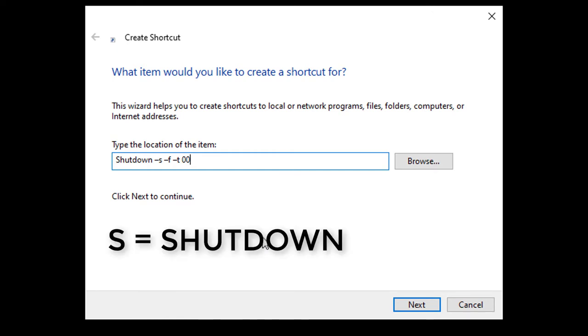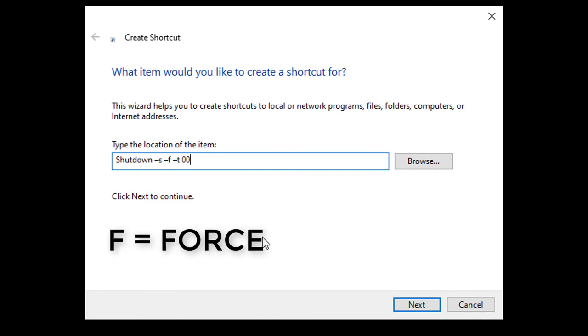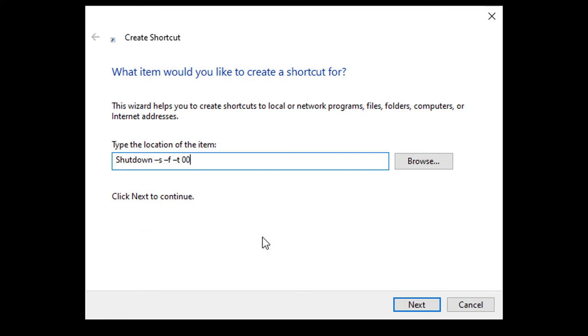The S is for shutdown, F for force, and T for time. In this case, we want to shut down right away. But what if you wanted it to shut down at a different timeframe, let's say one minute from now.